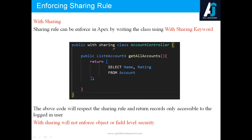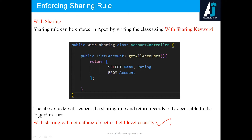Your peer will review the code and say there is an issue — you are not covering record level security. It's always preferred to have with sharing or without sharing at the class level. With sharing will enforce the record level security. However, with sharing will not enforce object or field level security — it enforces only record level security.